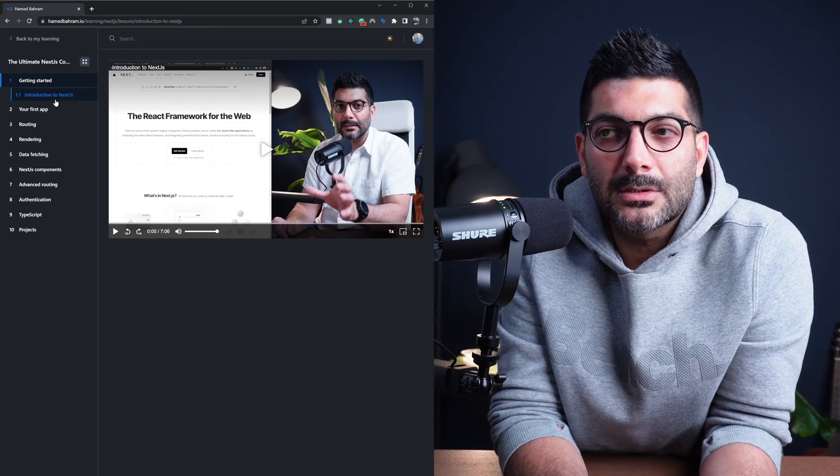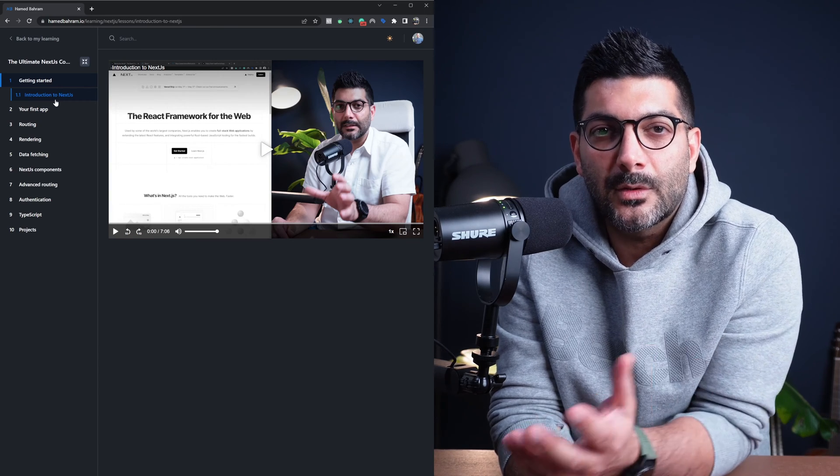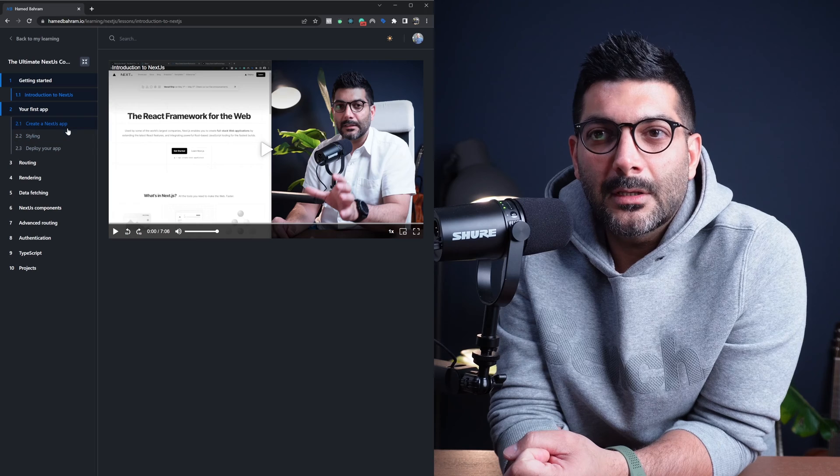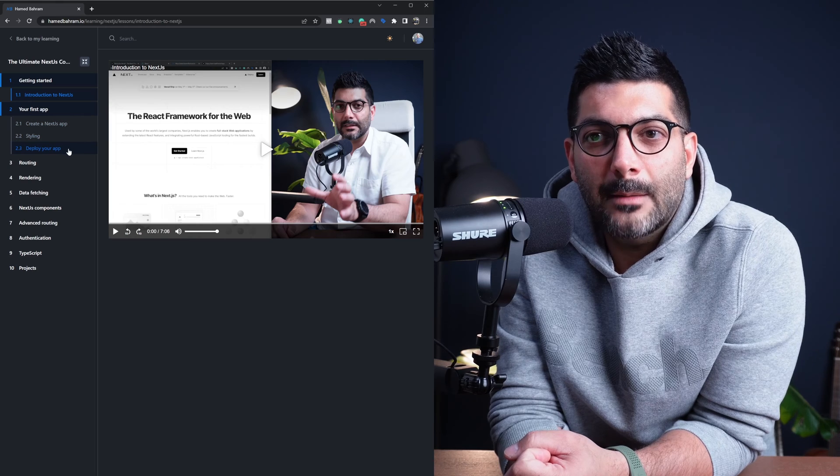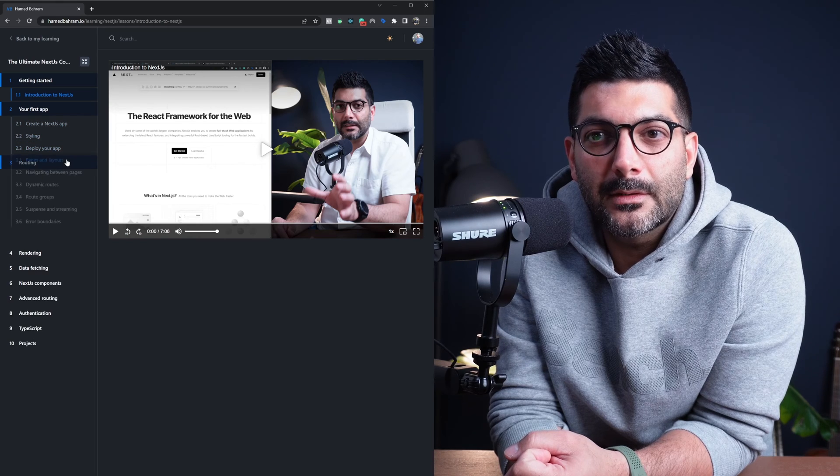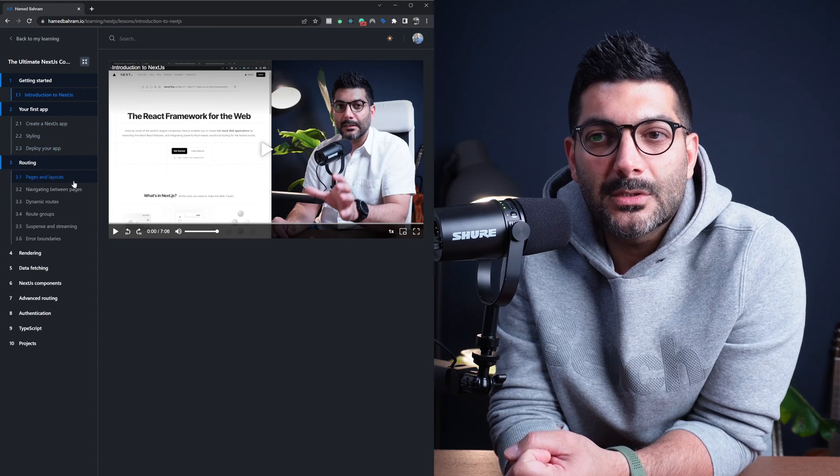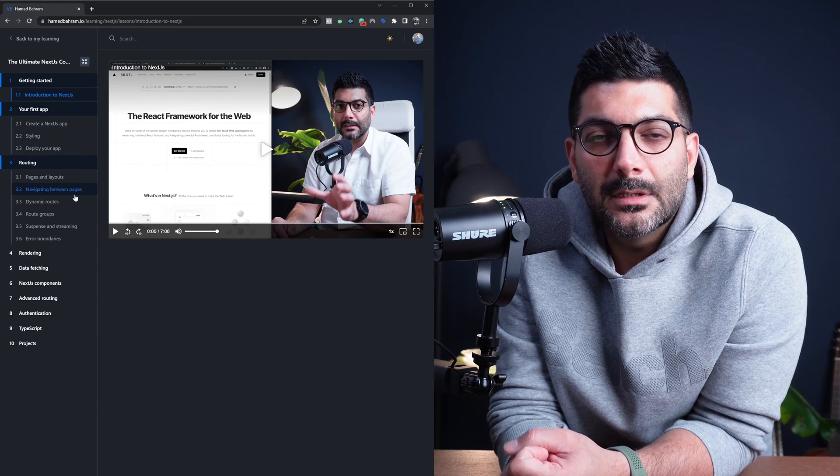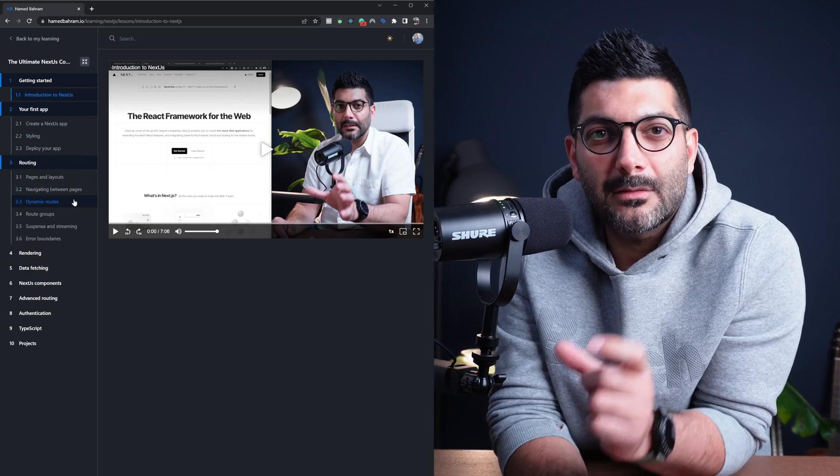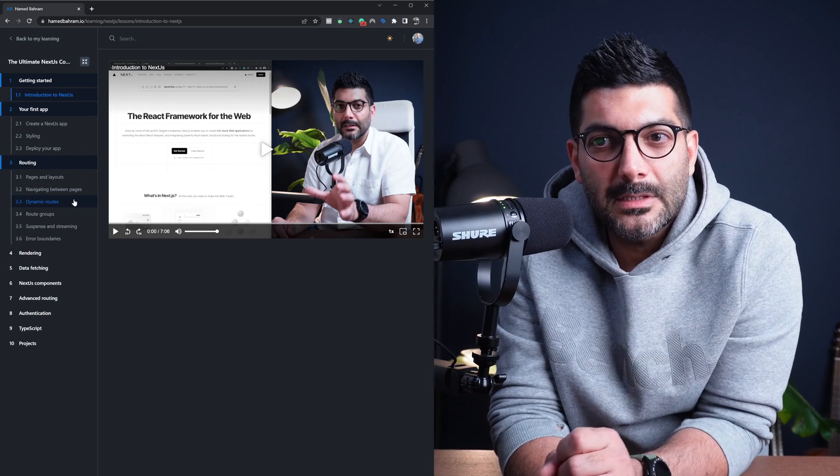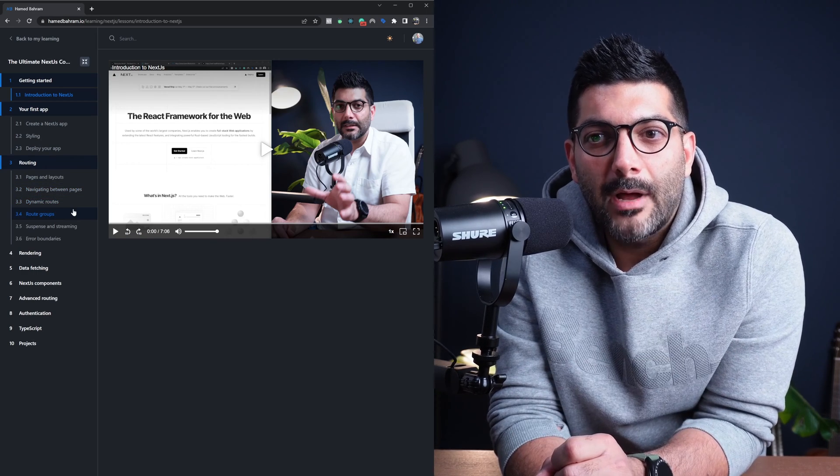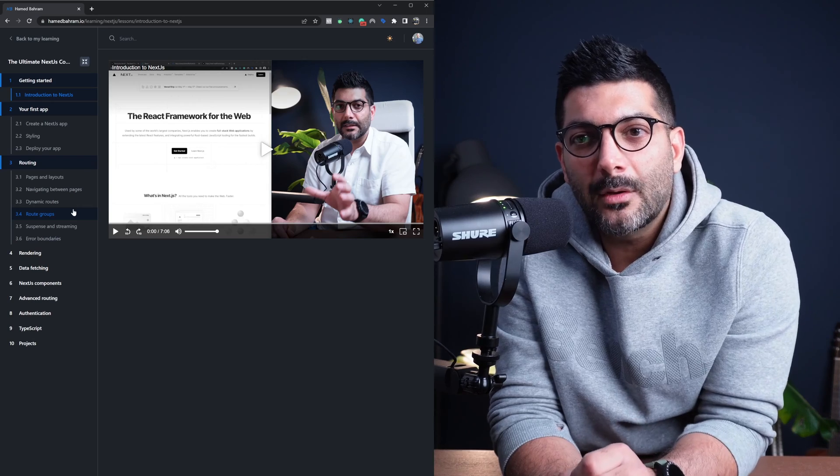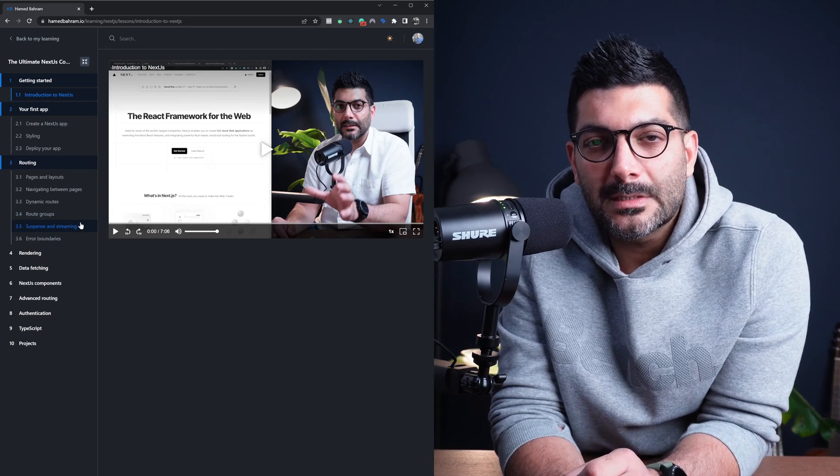This is an introduction to Next.js and what it is. Creating your first app, styling, deploying, routing, which is pages, layouts, links and navigations, dynamic routes or dynamic segments, route groups, which is a new way in the app router, suspense and streaming.